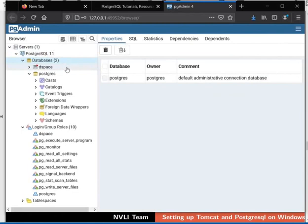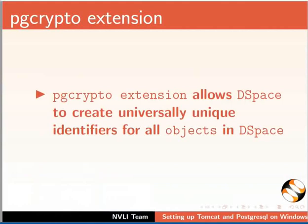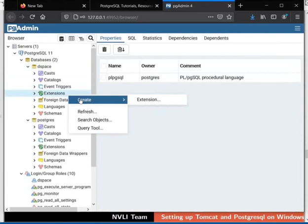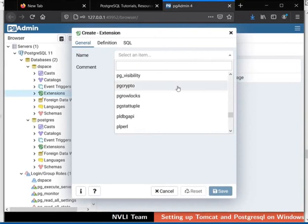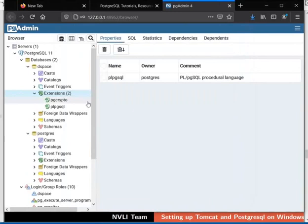Click on the DSpace database. We will now add a pgcrypto extension to the DSpace database. pgcrypto extension allows DSpace to create universally unique identifiers for all objects in DSpace. If submenus are not shown, expand the DSpace database by clicking on the arrow adjacent to it. Right click on Extensions, then from the context menu, select Create and then click on Extensions. The Create Extensions pop-up opens up. Under the General tab, click on the drop-down next to the Name field, scroll and select pgcrypto as an extension. Then click on the Save button and close the pop-up window. pgcrypto extension is created.